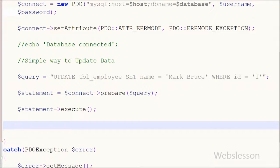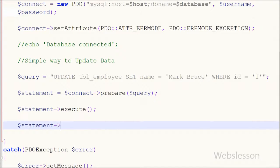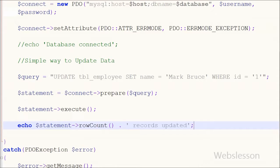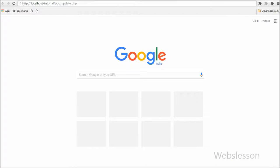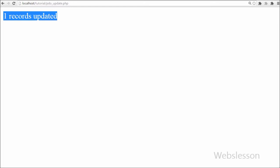Friends, suppose I want to display how many records were updated. For this I write an echo statement with $statement->rowCount() and the text 'records updated'. With the help of rowCount() we can get the number of records affected by executing the query. Save the code and check in the browser — you can see one record updated, and in the employee table the name has been changed from 'Michael Bruce' to 'Mark Bruce'.